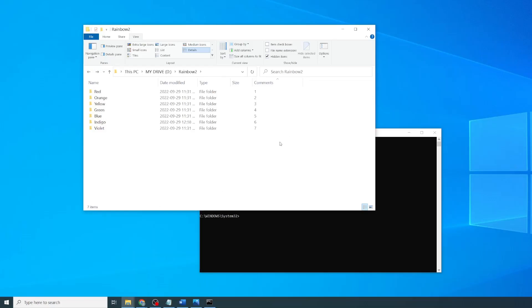And there you have it! You've added indigo into the list, and you did not have to change any file names. All you had to do was modify the underlying folder properties.